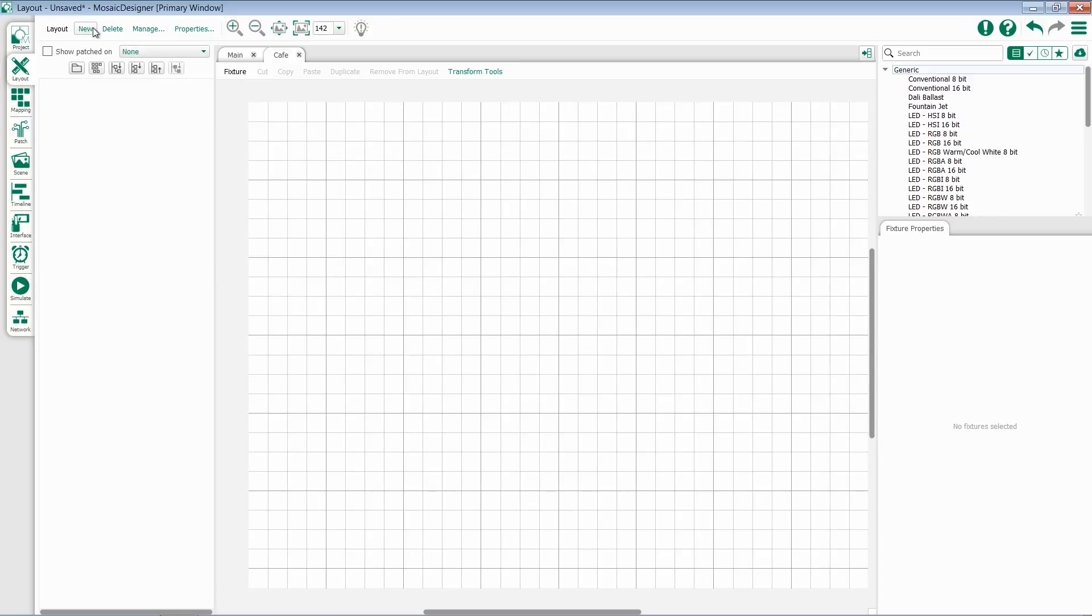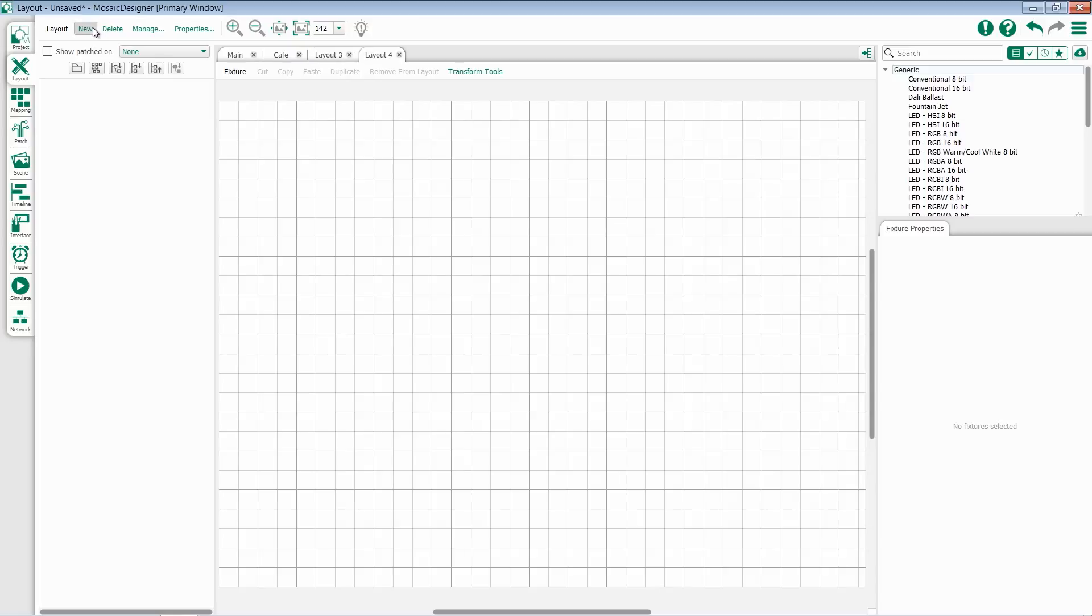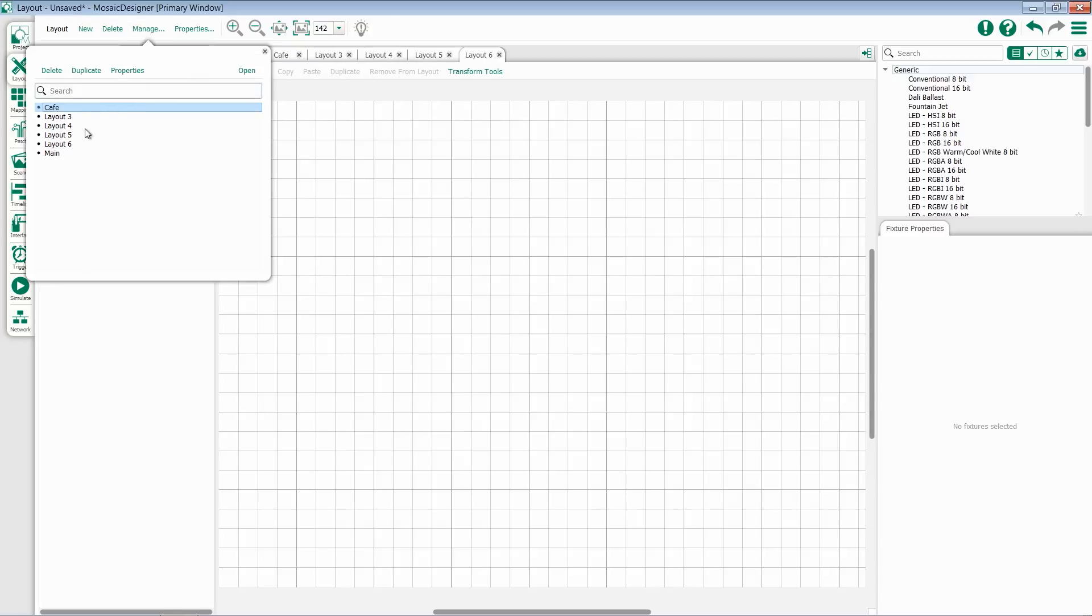Once I have multiple layouts, this Management tab becomes very useful. Clicking on Manage allows me to see all of them, delete, duplicate, or set their properties, or open them.